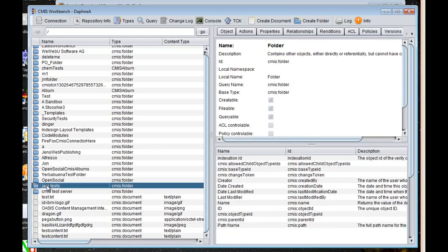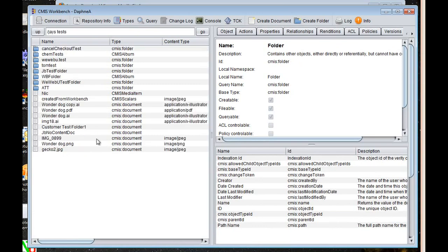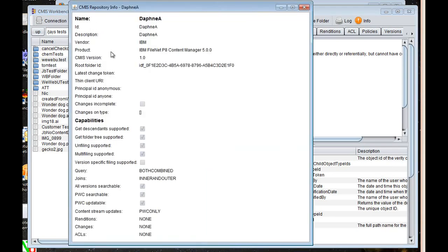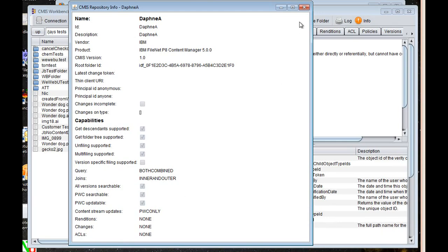And then looking at a folder. Actually, let's go into another folder here. So along the top are operations that you can perform in general. Like connection is just the login screen that we were just looking at. And repository information is a swing rendering of the information in the repository XML, the repository info. You can see here the name of the repository and the root folder ID and all of its capabilities.